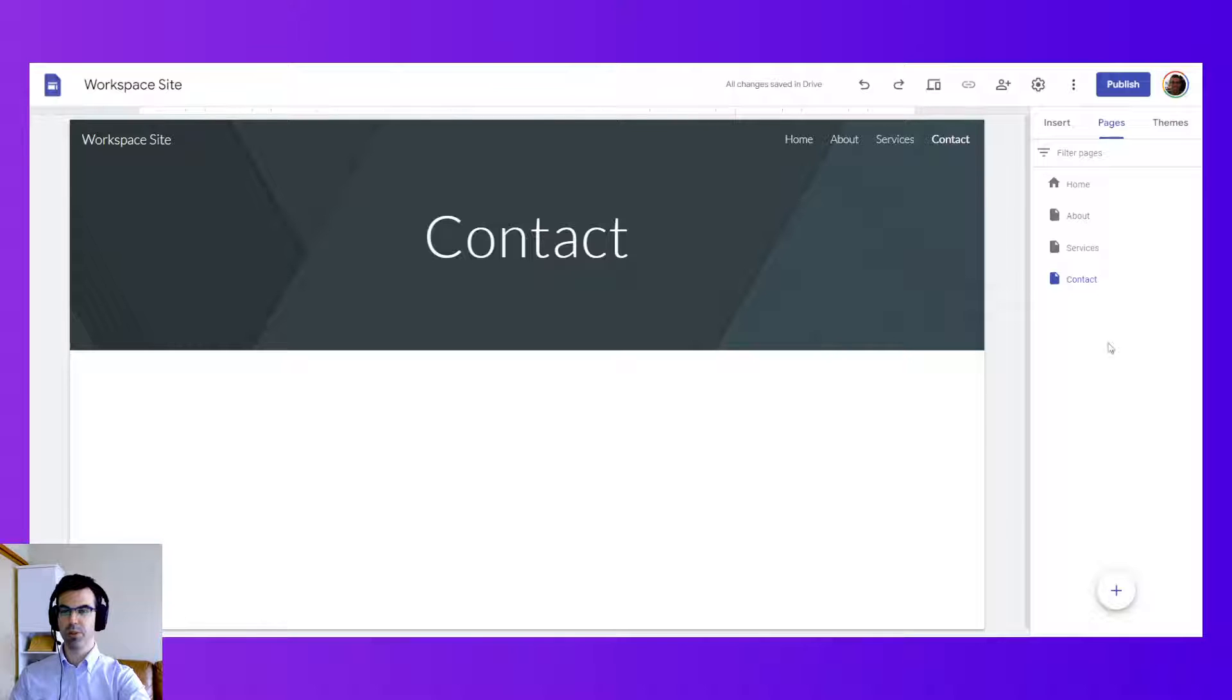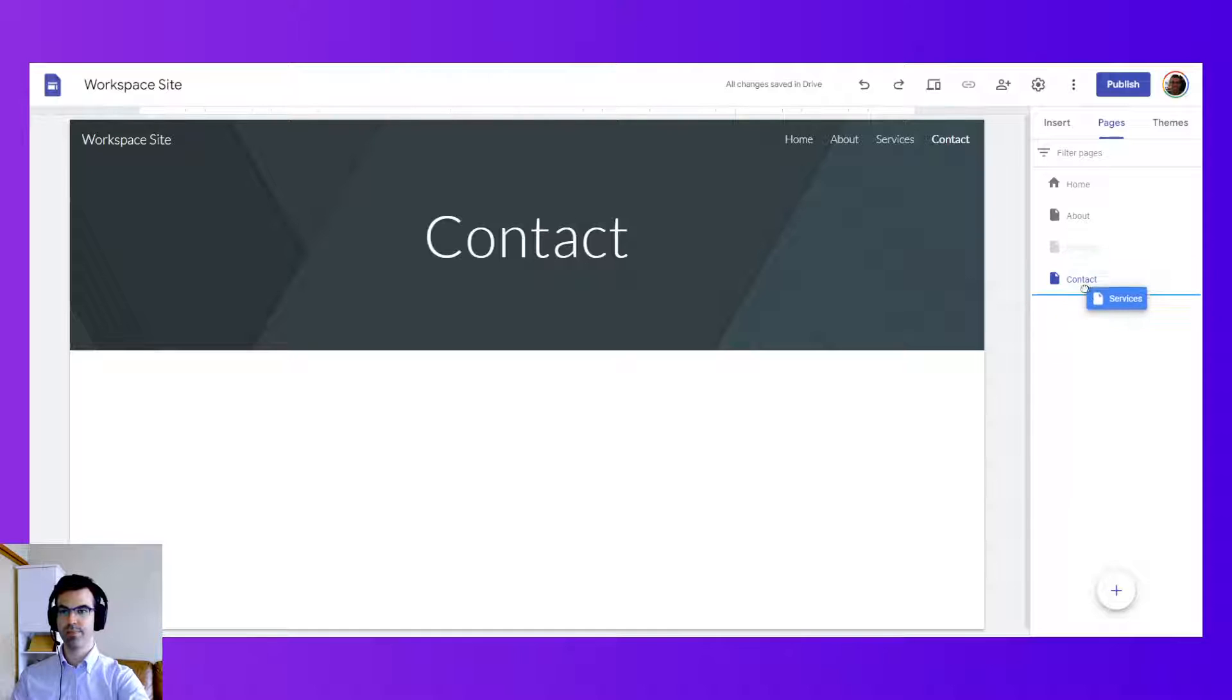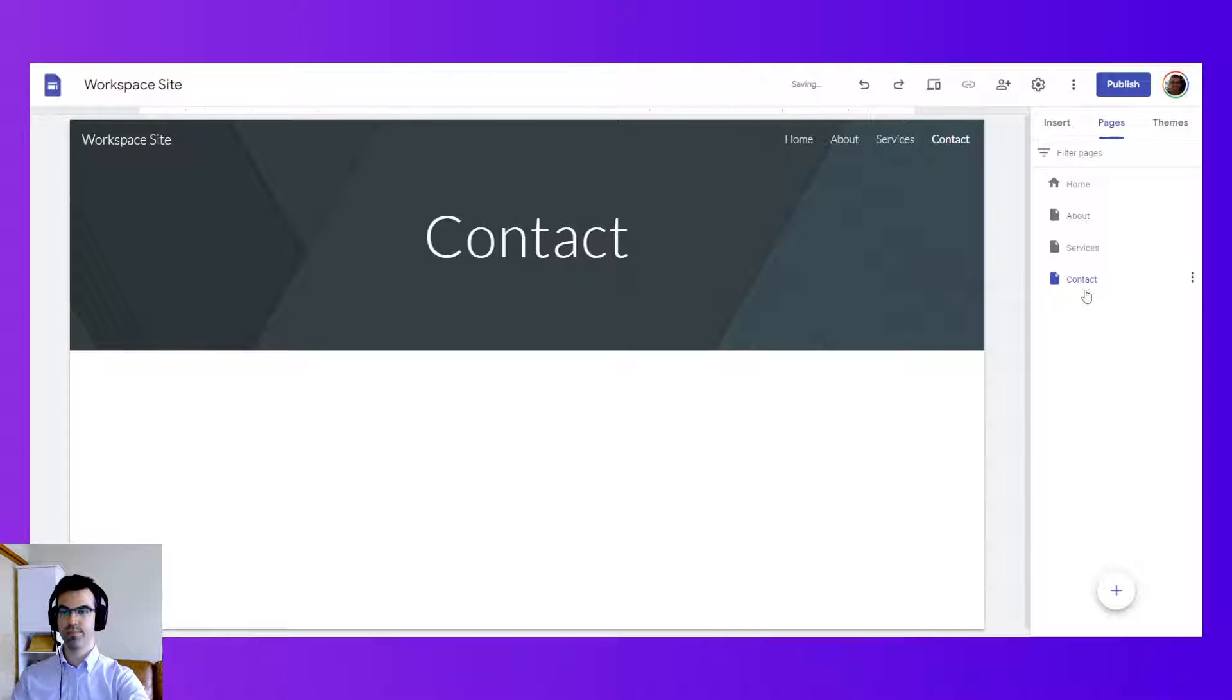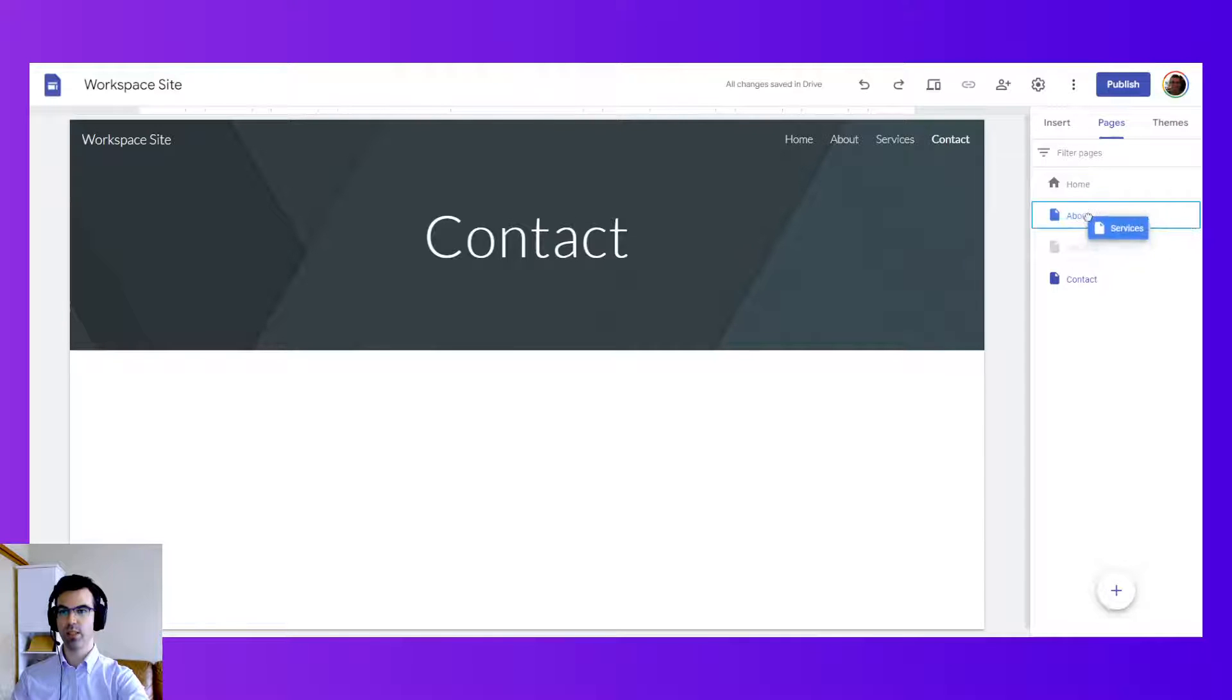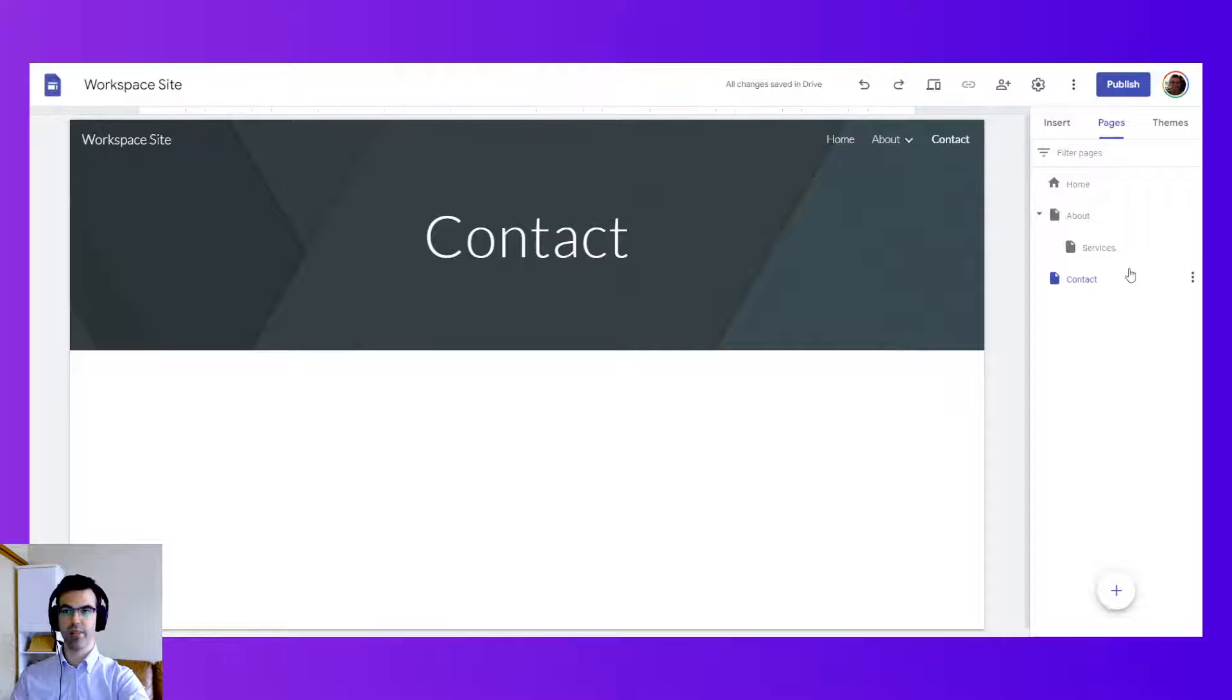Now with Google Sites you can also move these pages just by drag and drop. So if I want to change the order of them or if I want to make sub pages or a drop down menu in navigation.